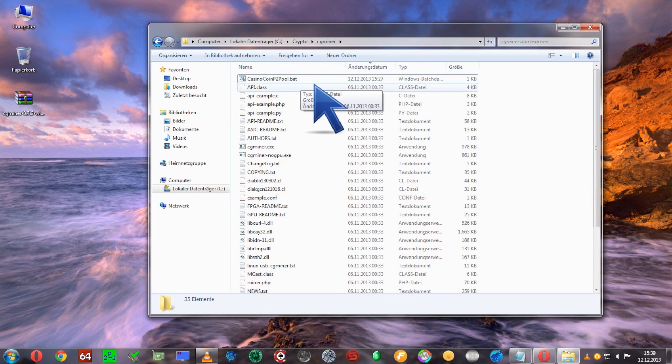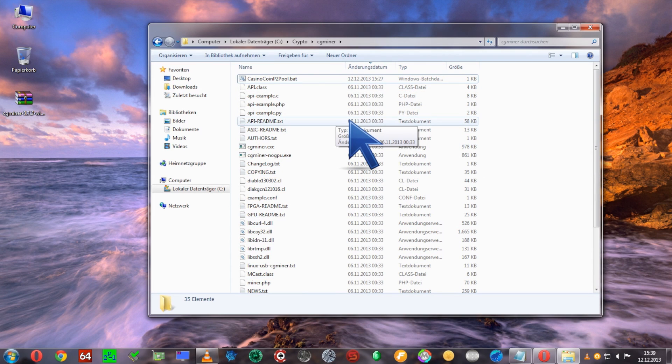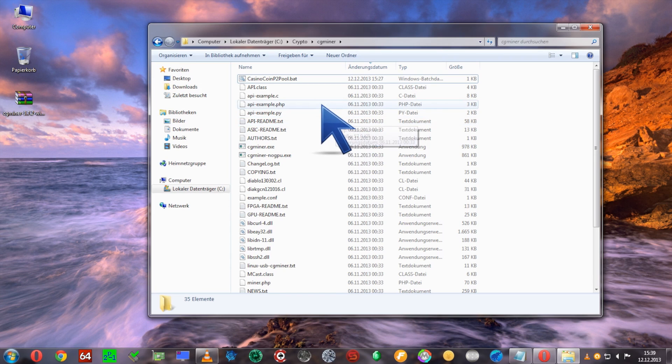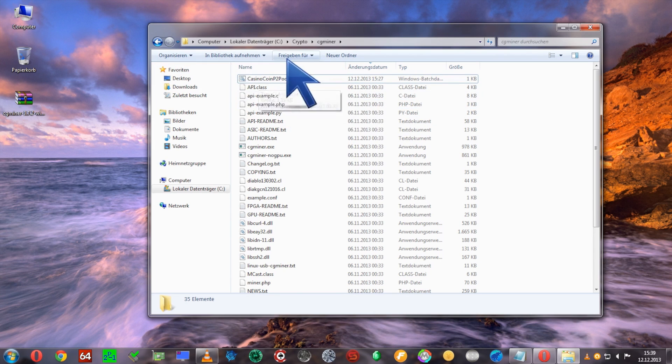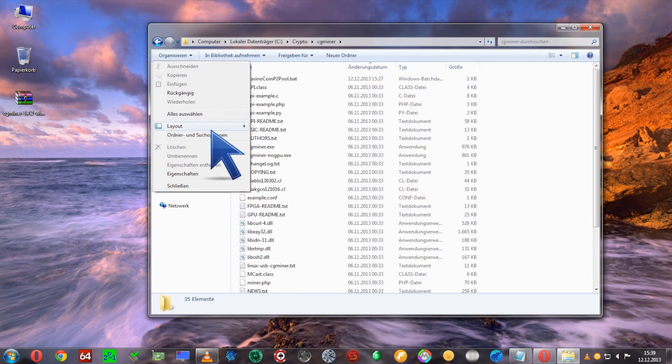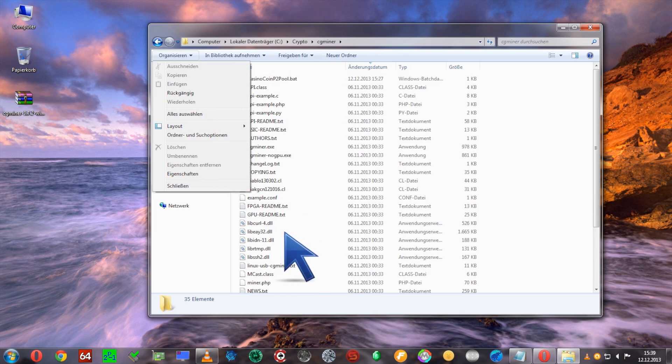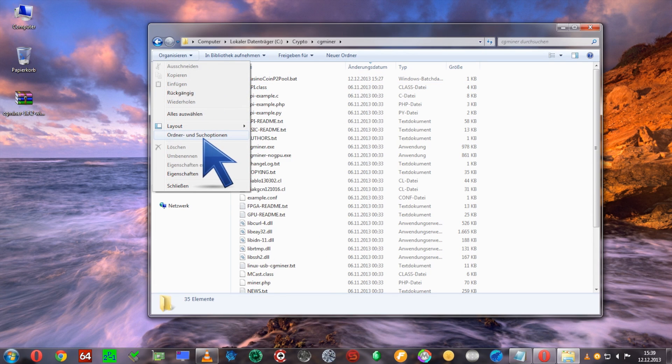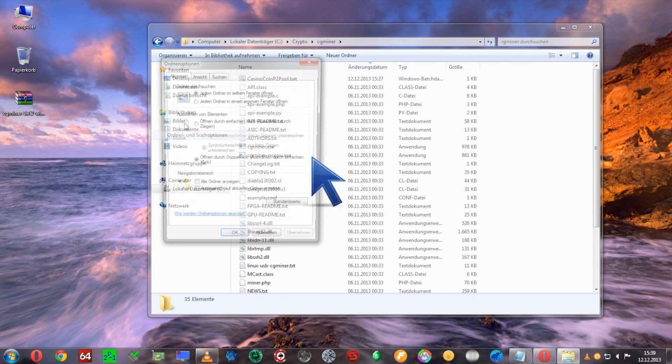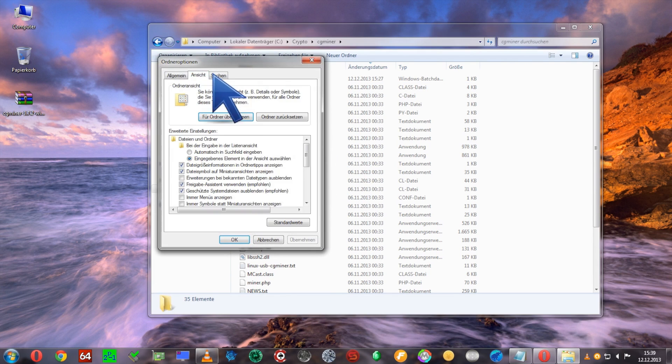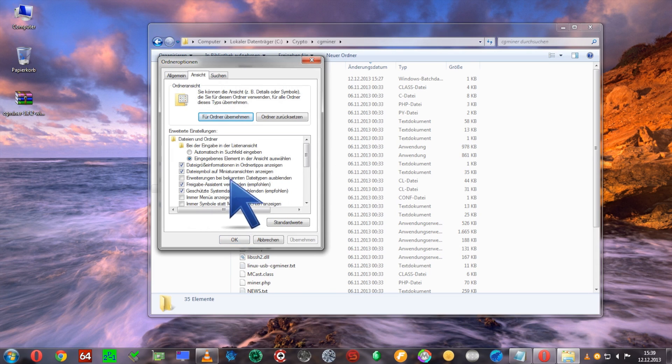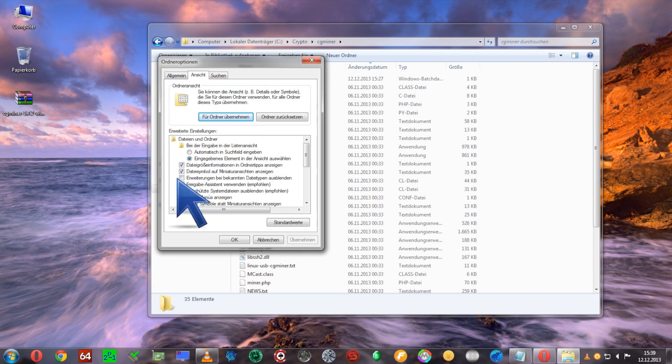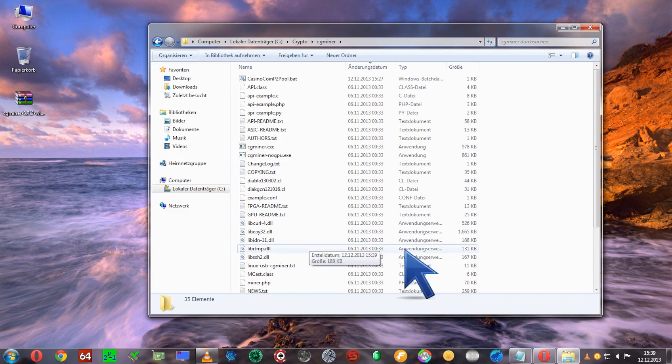Now we're going to have to create a BAT file to get all the commands inserted for the mining. To do this, make sure you have file extensions visible. If not, go to Organize, Folder and Search Options, View, and make sure that 'Hide known file extensions' is not selected.